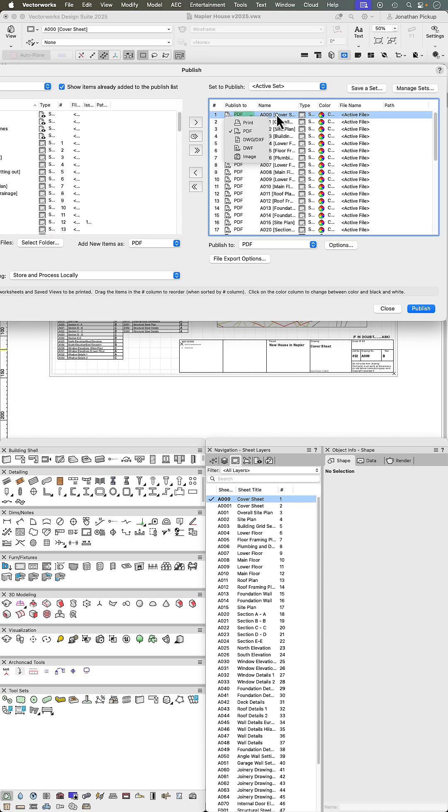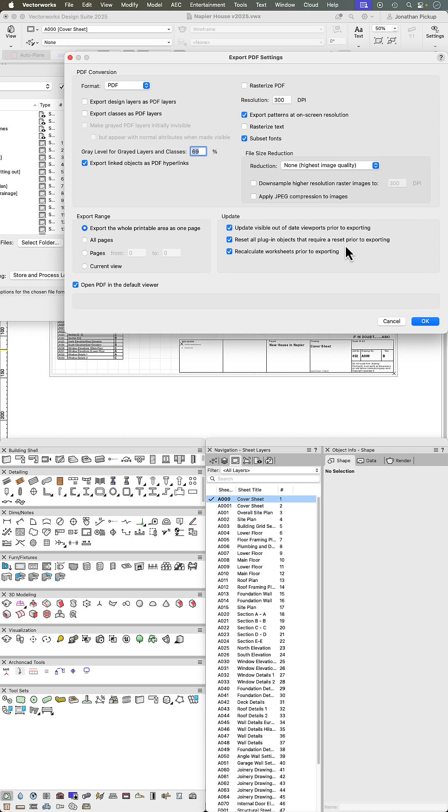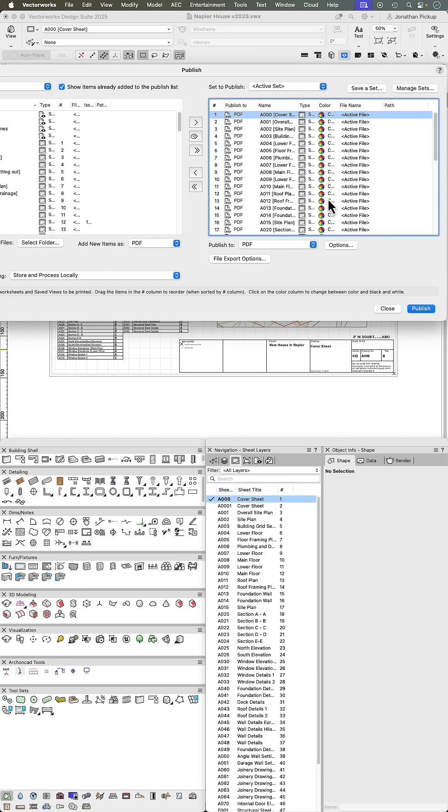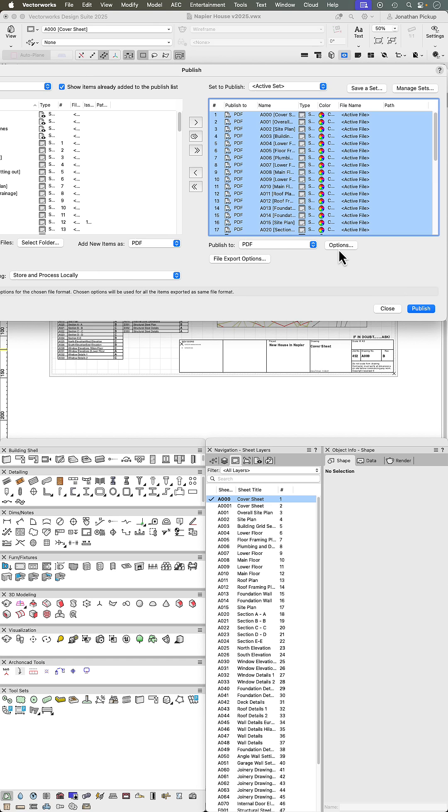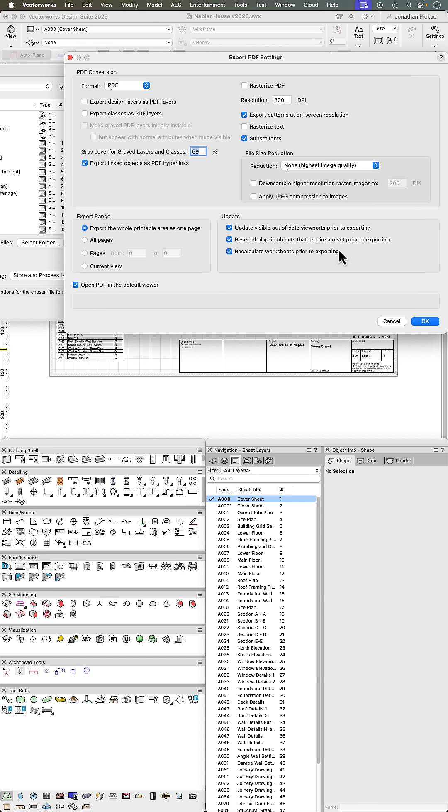You can edit the file sizes sheet by sheet by going to the options, or you can do them all at once by selecting all and then looking at the options.